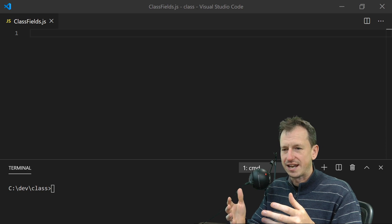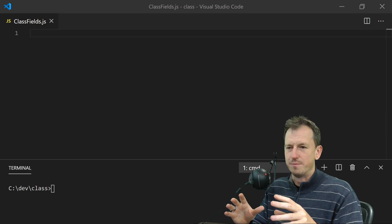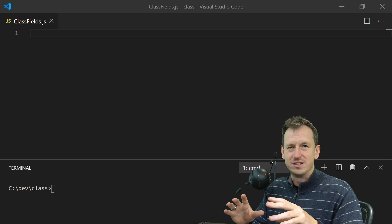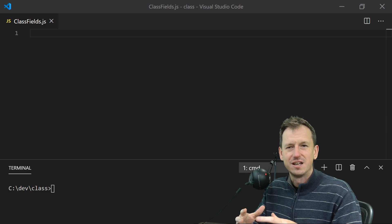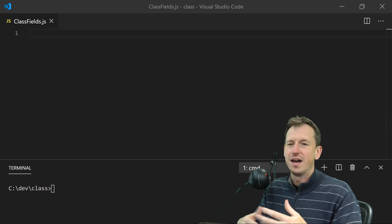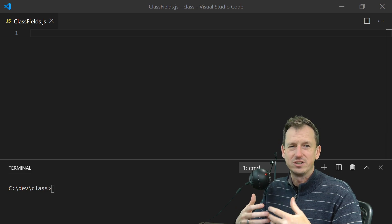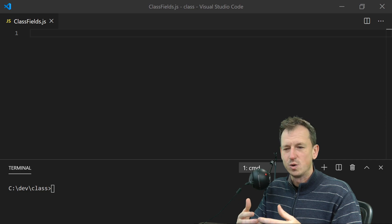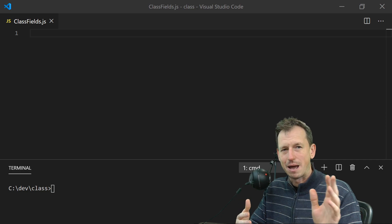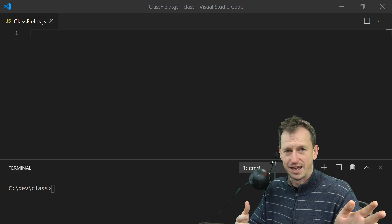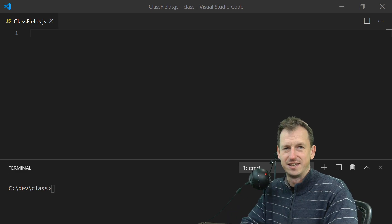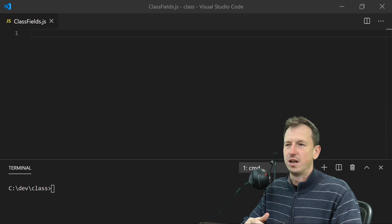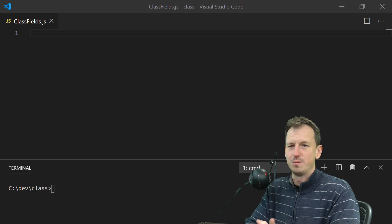So this allows us to have the internal workings of a class hidden from the user, and that means in the future we can change that internal working without worrying about breaking users of the class that have been hooking into that and hooking into the way it works at the moment.